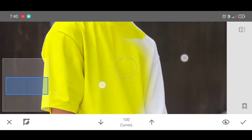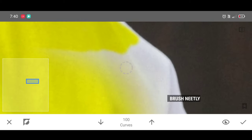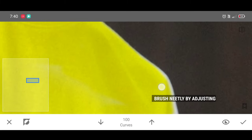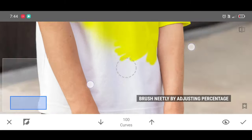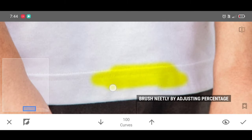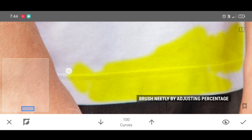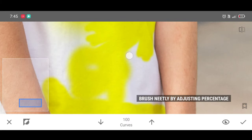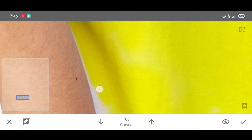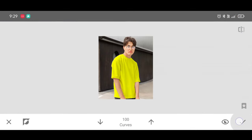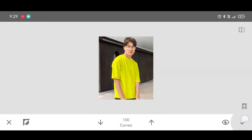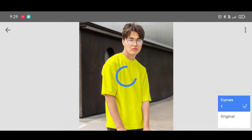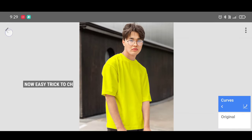By the way guys, if you want to learn photo editing tips and tricks, don't forget to like, share, and subscribe for more tricks like this. For perfection, first zoom into the photo and then do the brushing by adjusting the percentage. Once it's done, click on Apply.